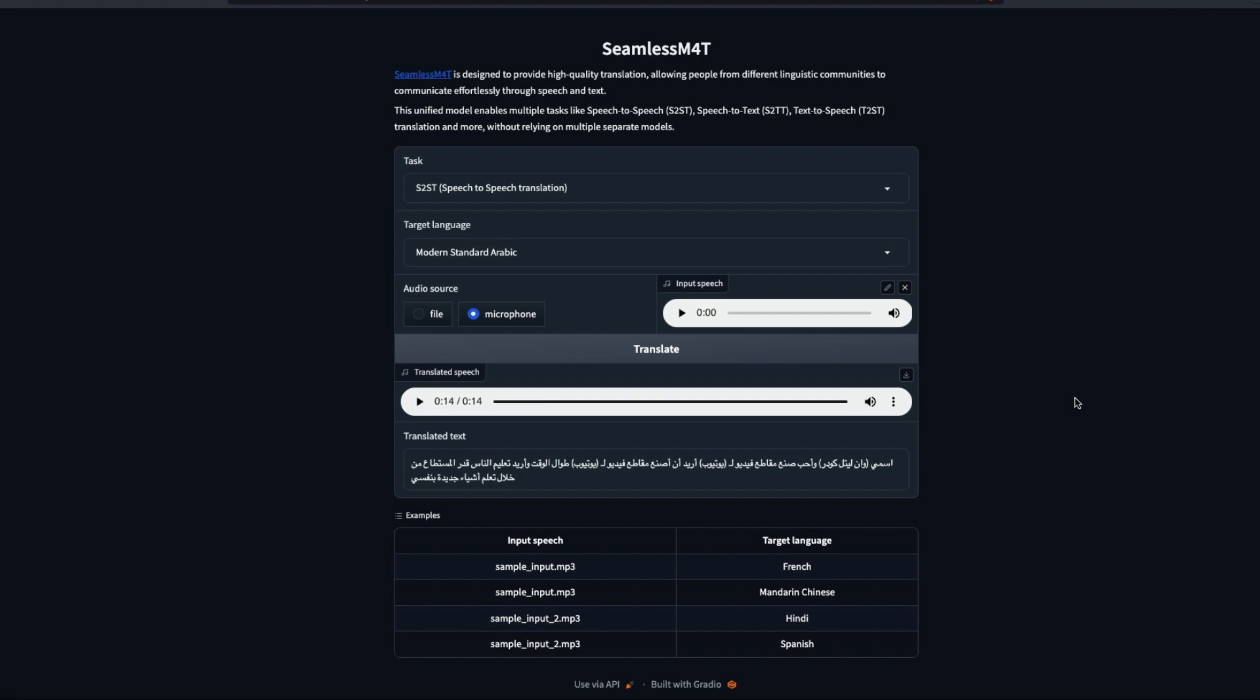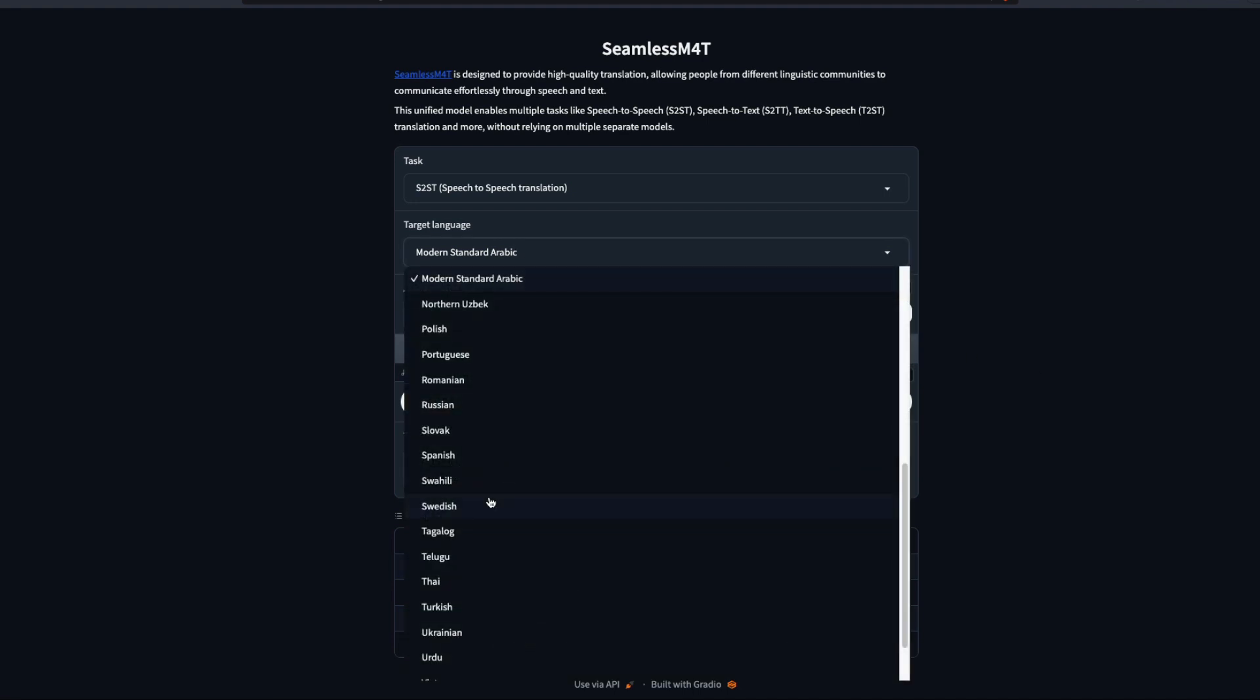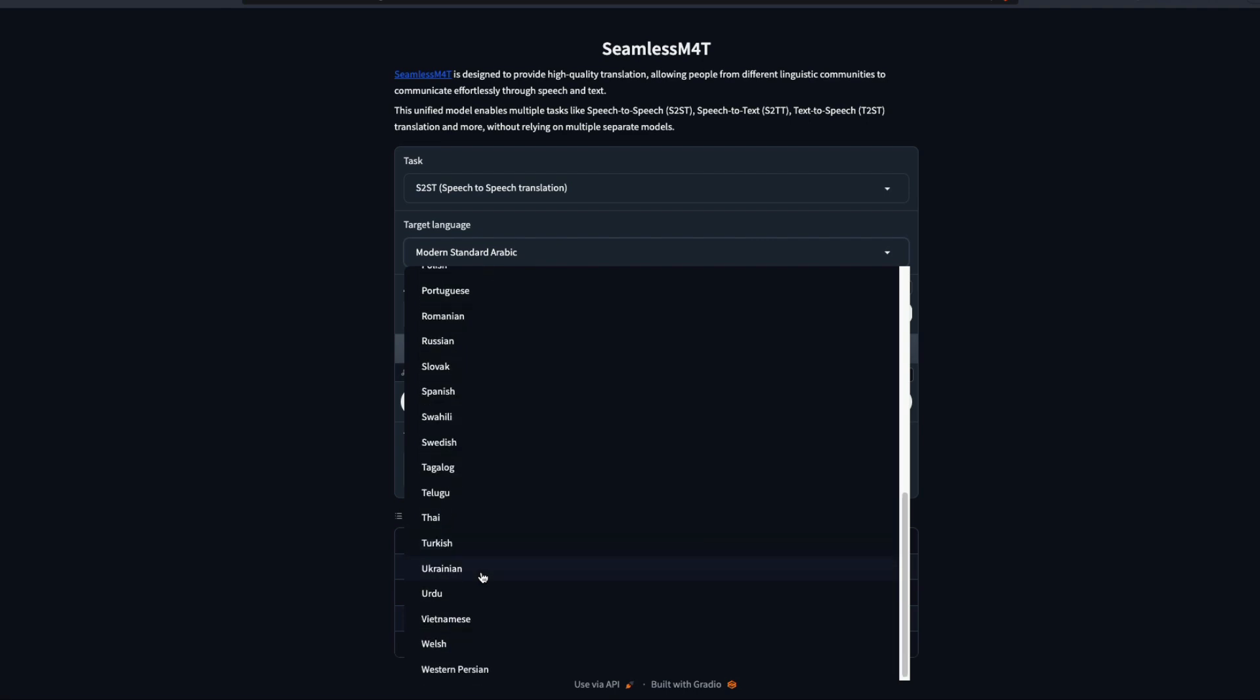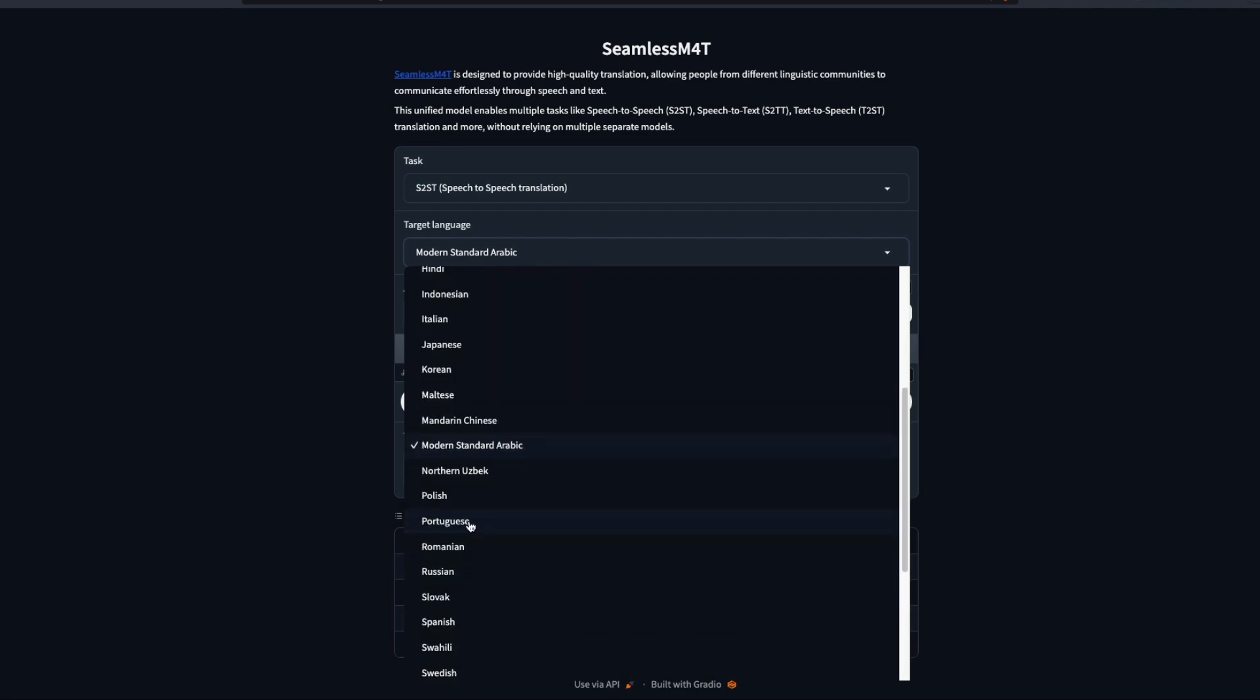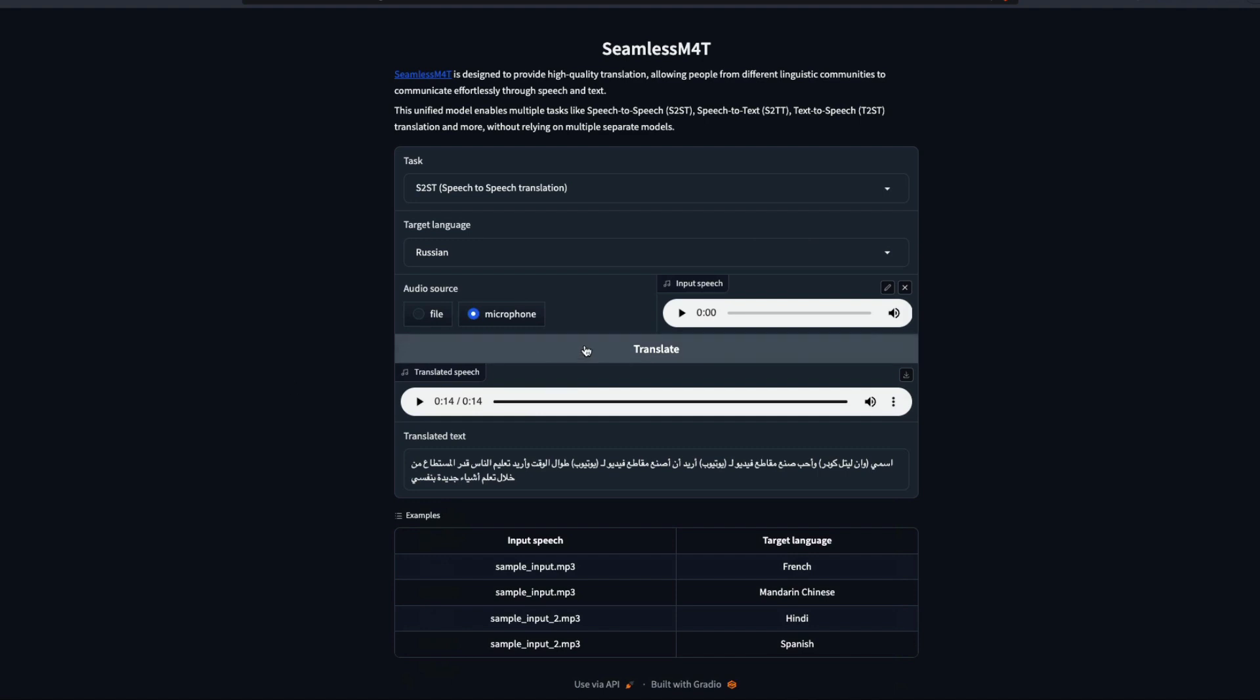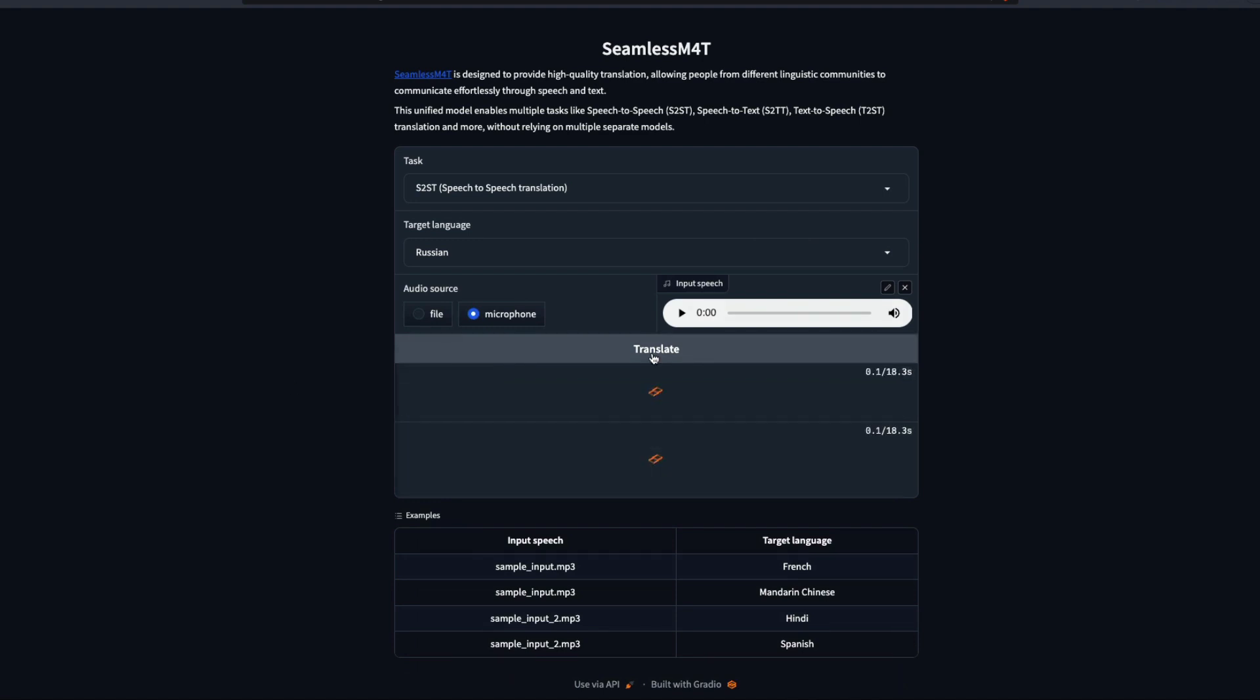I want to start: My name is One Little Coder and I love making YouTube videos. I want to make YouTube videos all the time and I want to educate people as much as I can by learning new things myself. Stop the recording and I'm going to click translate. The fascinating thing here is that we are running the large model but still it is taking less time.